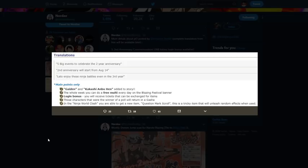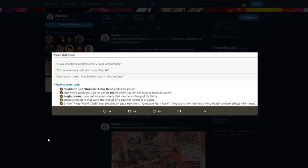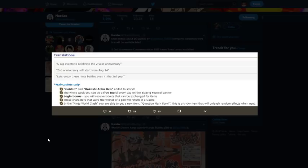Login bonus: you'll receive tickets that can be exchanged for items. Those characters that were the winning of a poll will return in the gacha. So long story short, whoever wins in the poll will return. In the Ninja World Clash, you are able to get a new item, question mark, scroll. This is a tricky item that will unleash random effects when used. So let's talk about all these points. Gaiden and Kakashi Gaiden, so pretty much this is going to be a side part of the story mode where you can do some Kakashi stuff. Now we don't really know what we're going to be getting from it or anything like that.